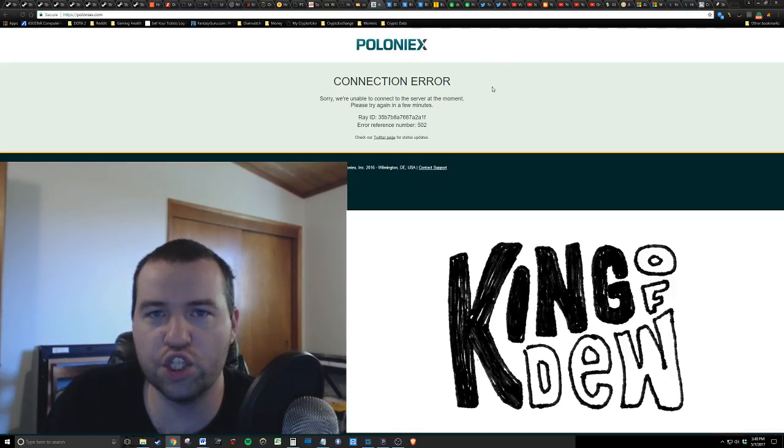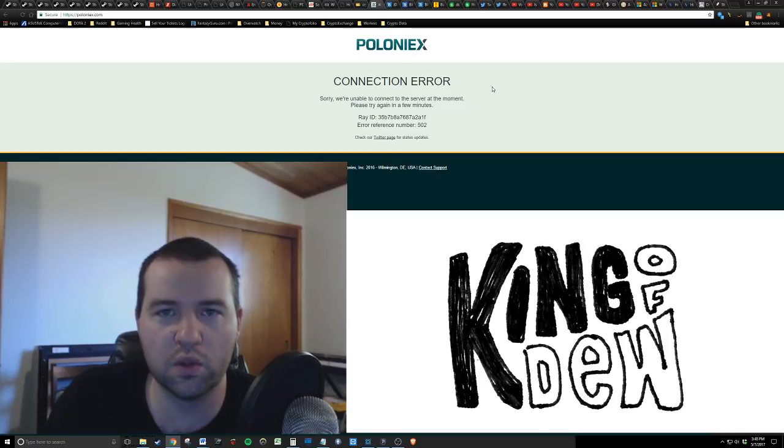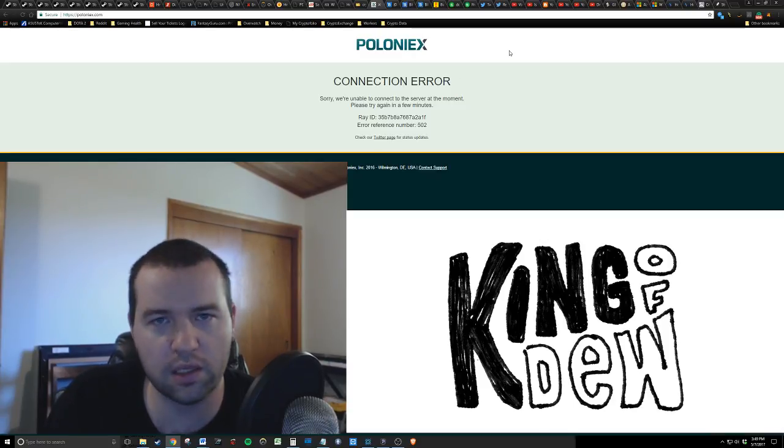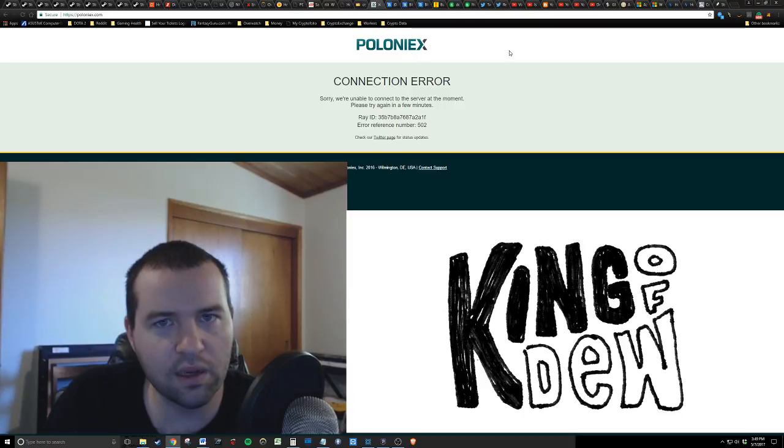Basically, chat in Poloniex was blowing up. People calling it a scam. Again, guys, this stuff is crazy.